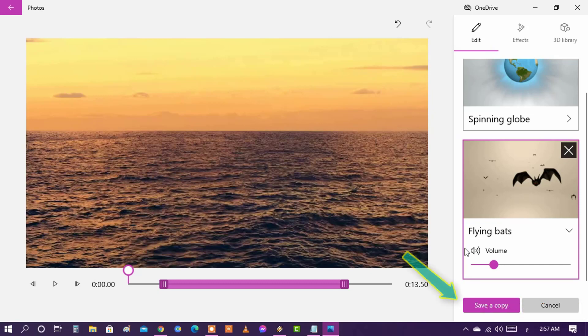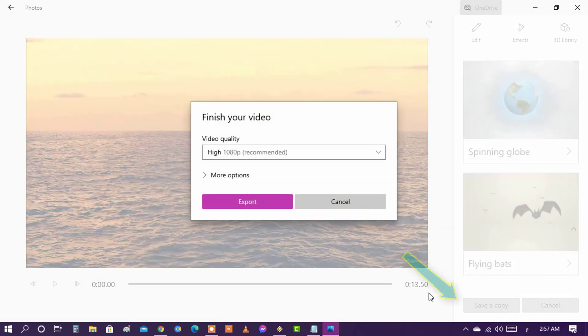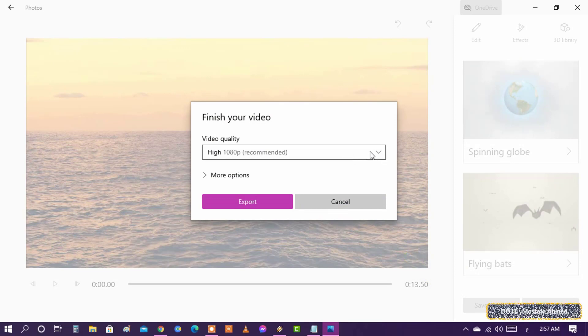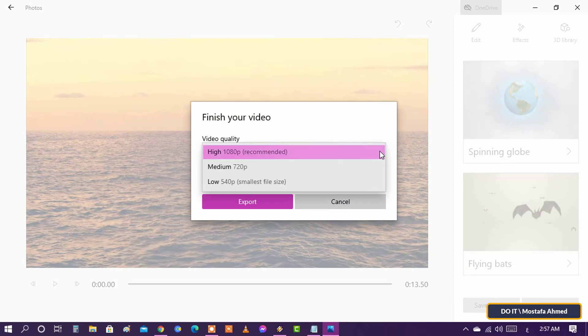I will now click on the save a copy button in order to save the video. Choose the quality of the video and specify the location where it will be saved and also type the name of the video.